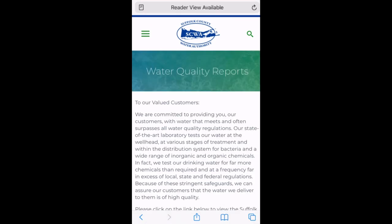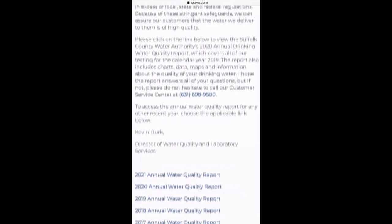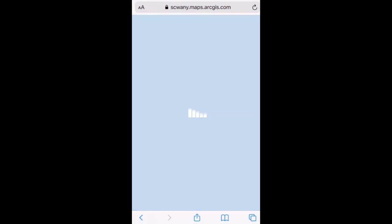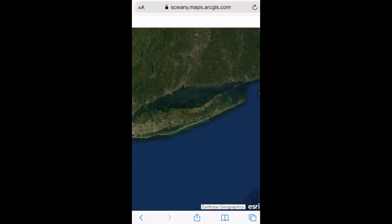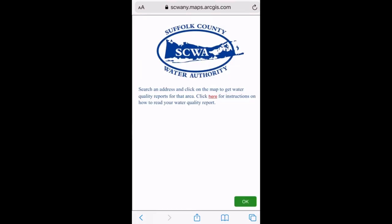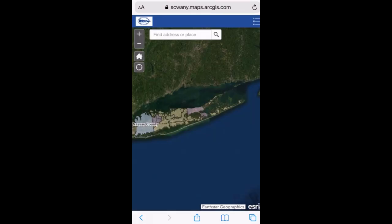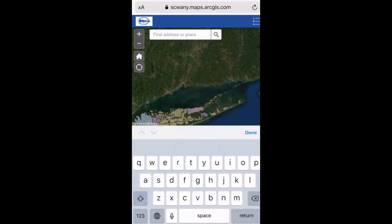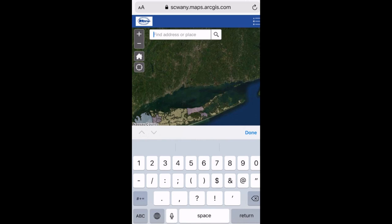The second link or button, if you click on it, is probably the easiest way to find your data. That will bring you to an interactive map where you can actually type in your street address. It'll bring it directly to your home, and then the distribution area report will pop up, and you can go through that report when you're ready.